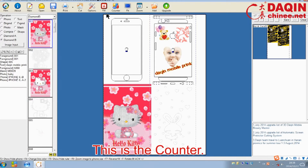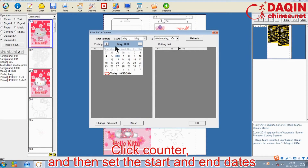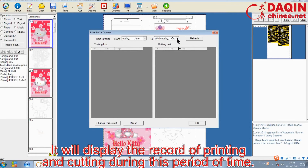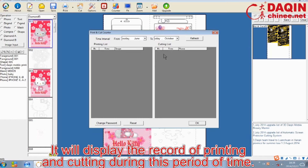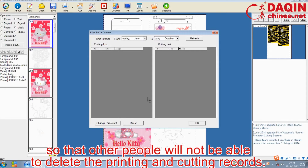This is the counter. Click counter and then set the start and end dates. It will display the record of printing and cutting during this period of time. Set a password so that other people will not be able to delete the printing and cutting records.